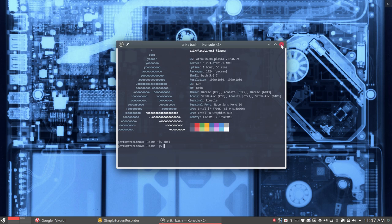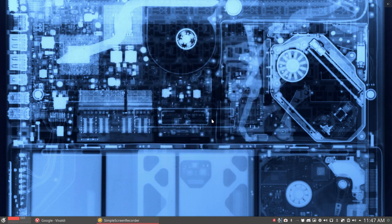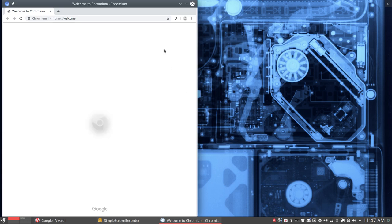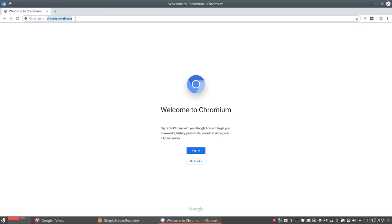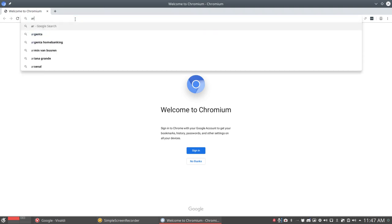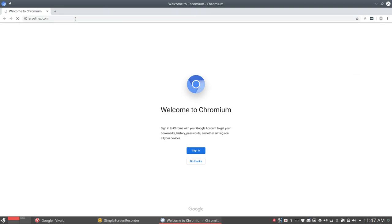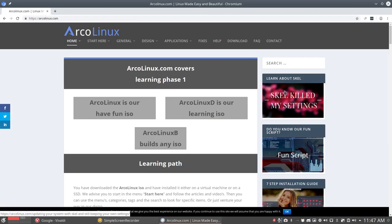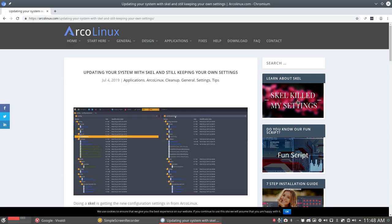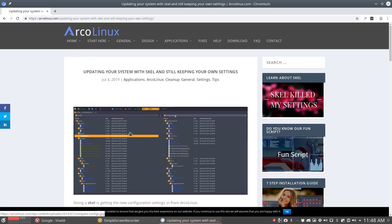Now there is a tutorial online. If I press Ctrl Alt G, chromium is coming up. And if we go to ArcoLinux.com, a lot is explained in here, scale killed my settings. I just was a victim of that.